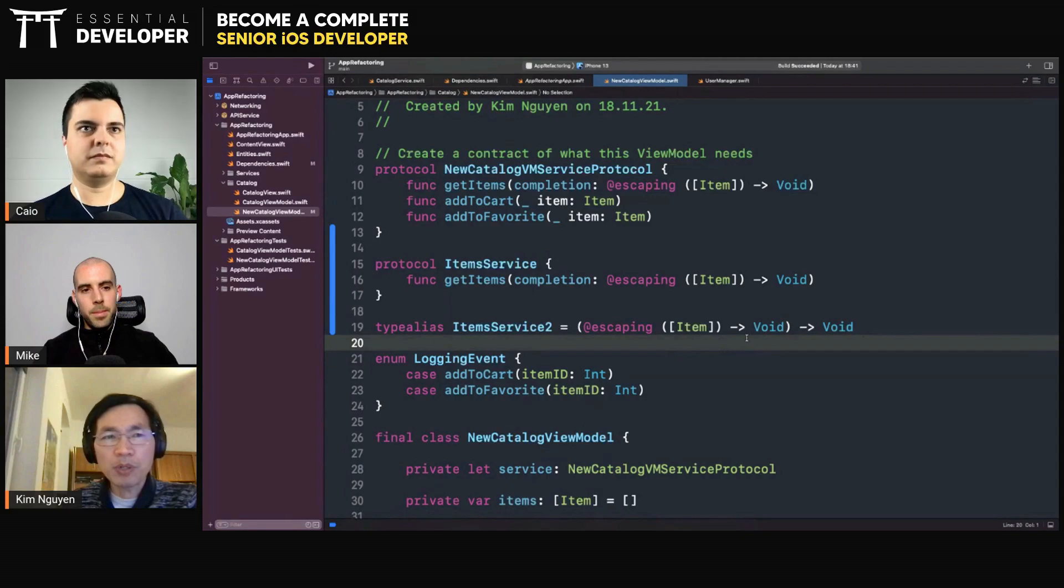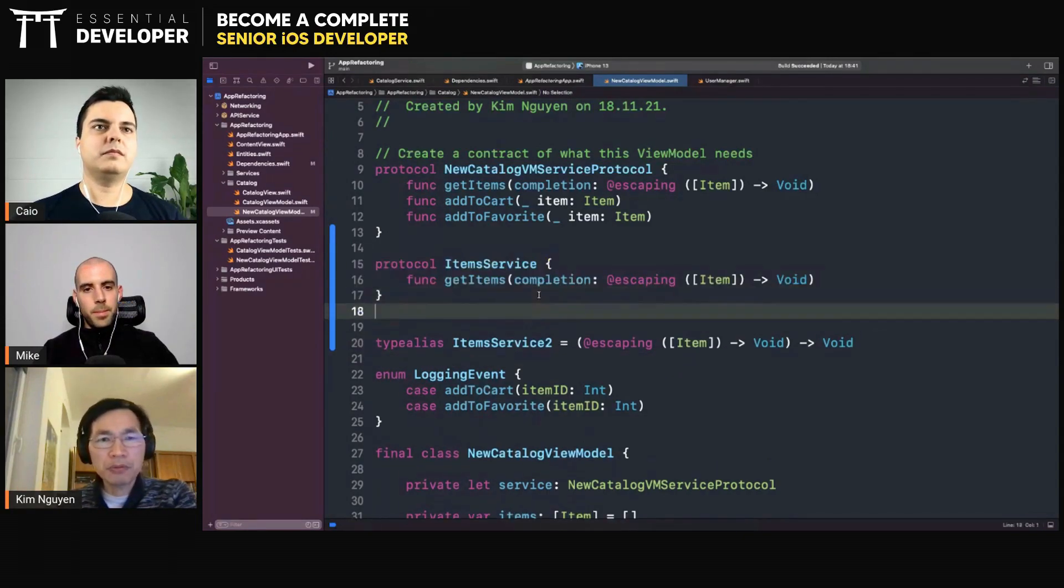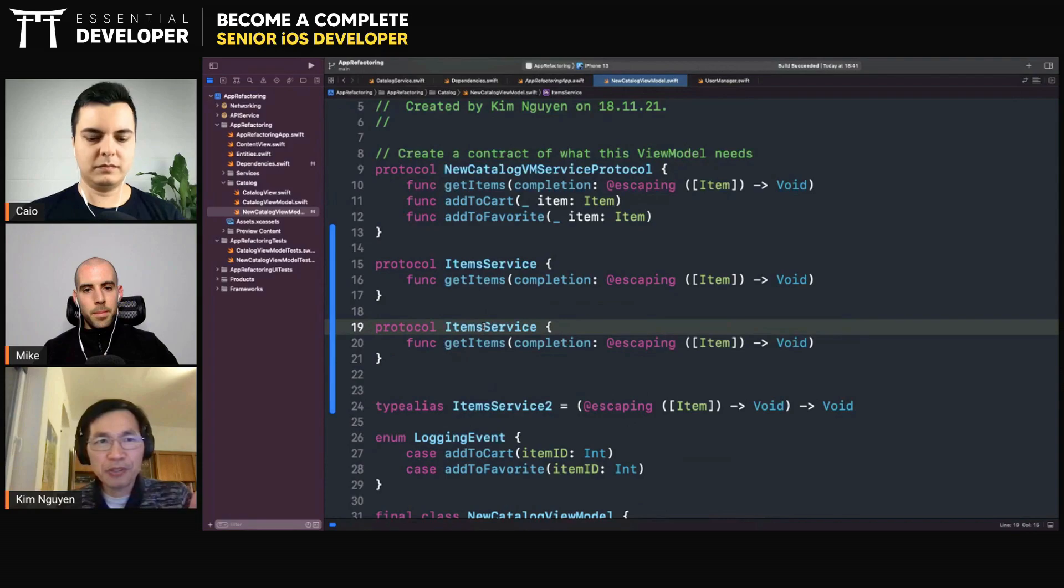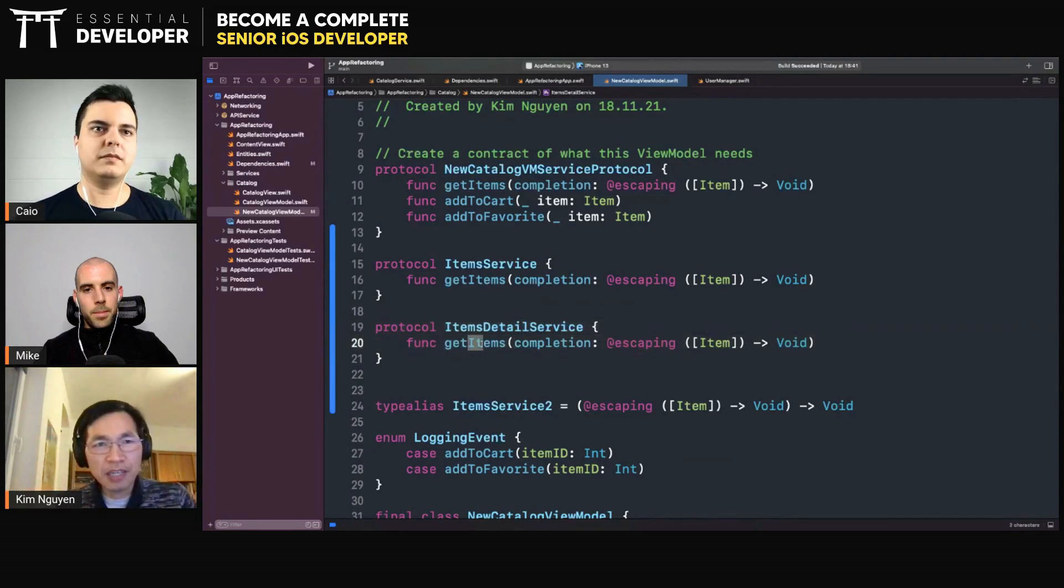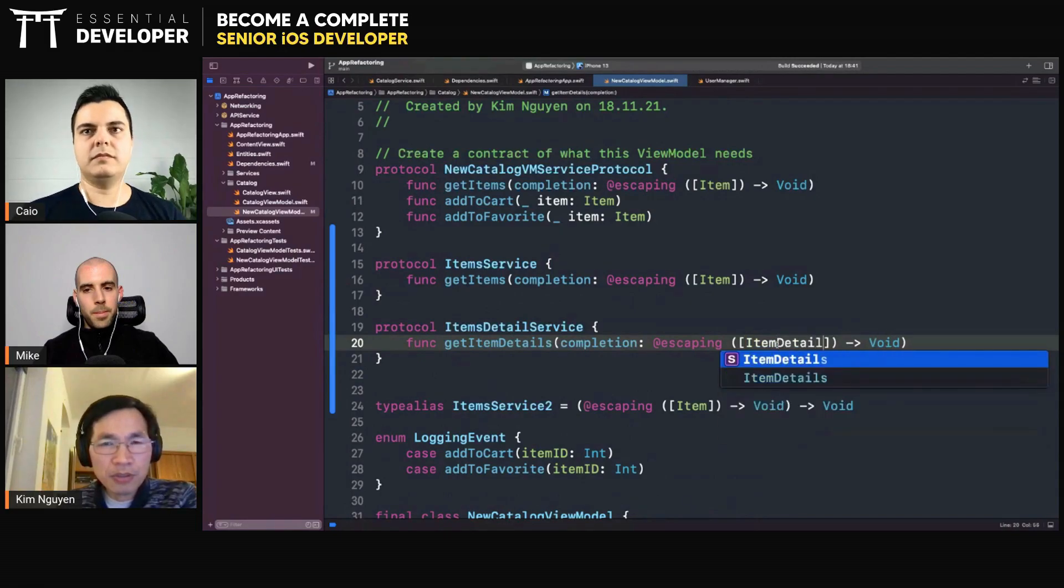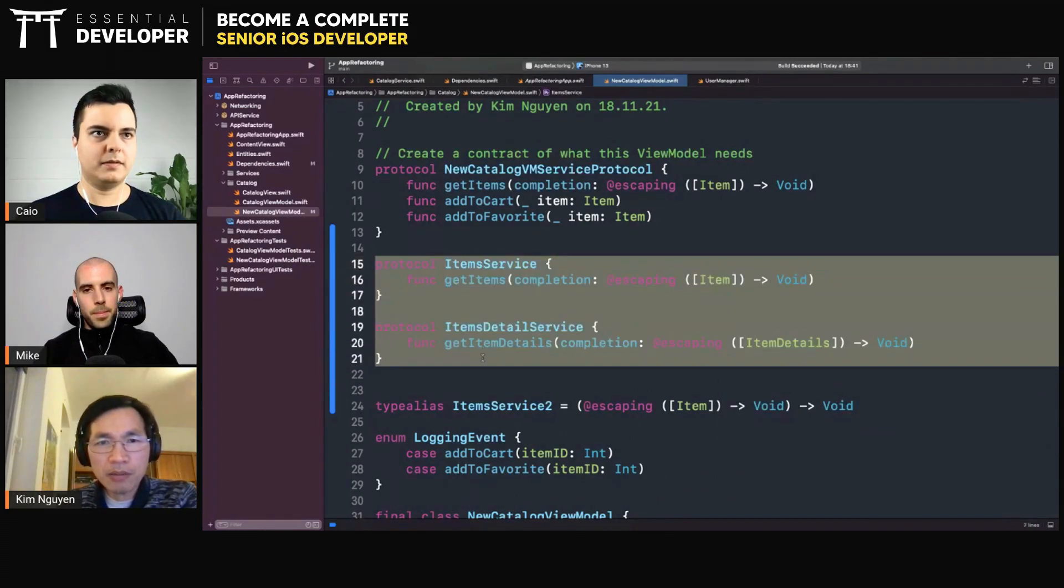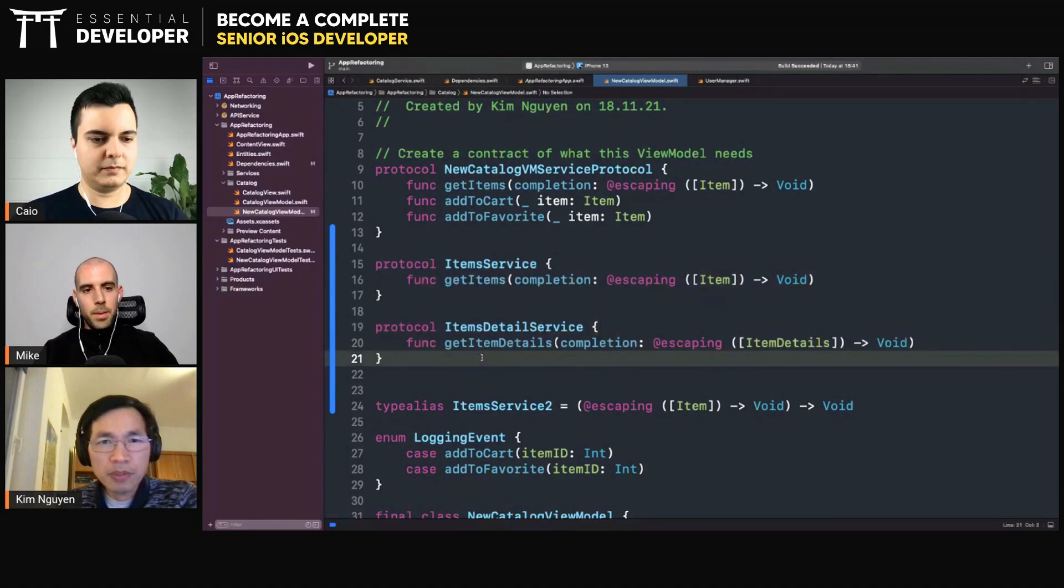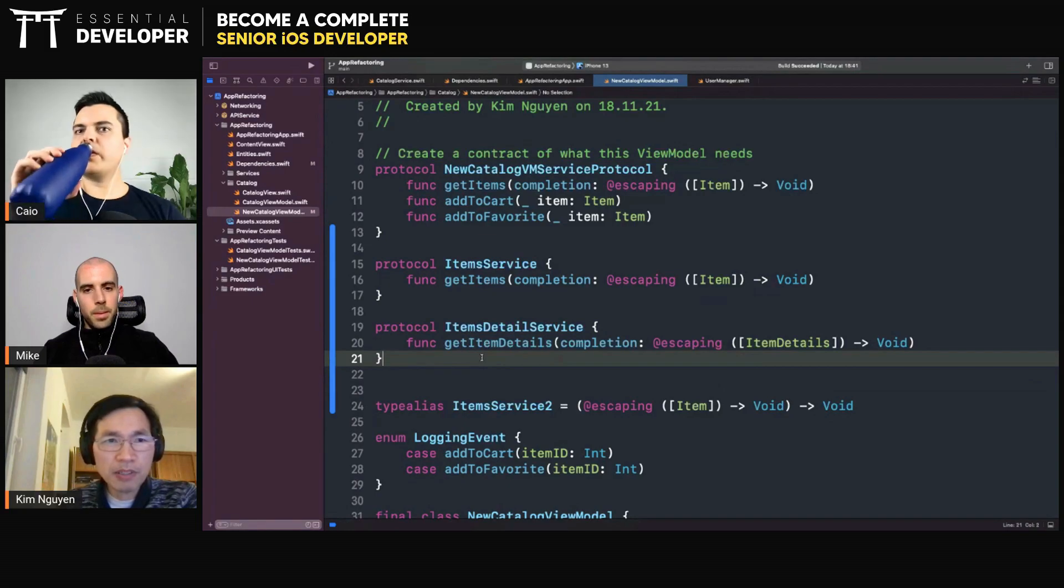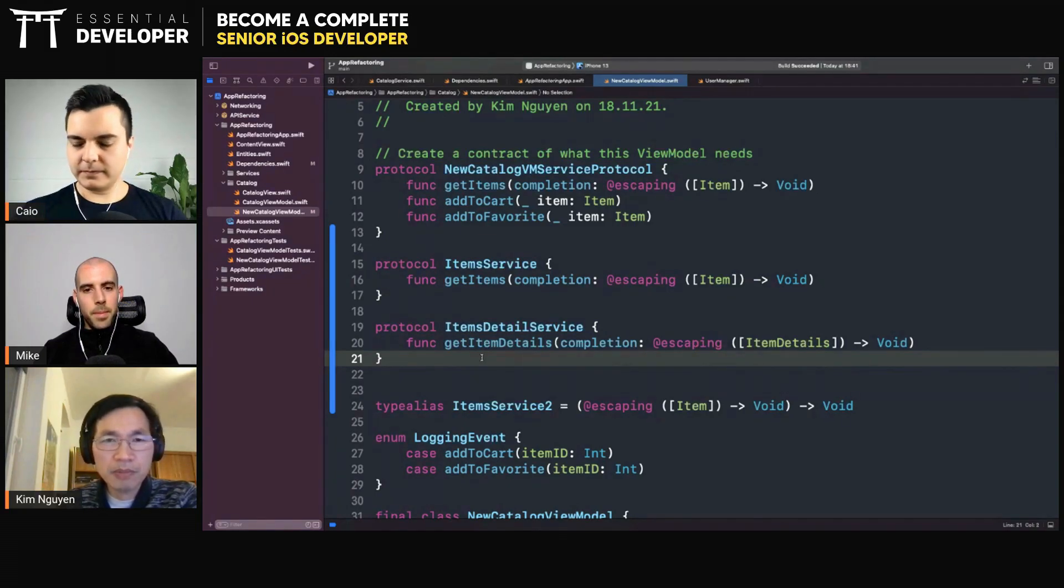And if you want to separate them into different modules, so let's say a module with only item list and a module with item details, should they stay in the same class or we better break it down? Because they look very similar, right? So get items and item details are very, very similar, the same responsibility.